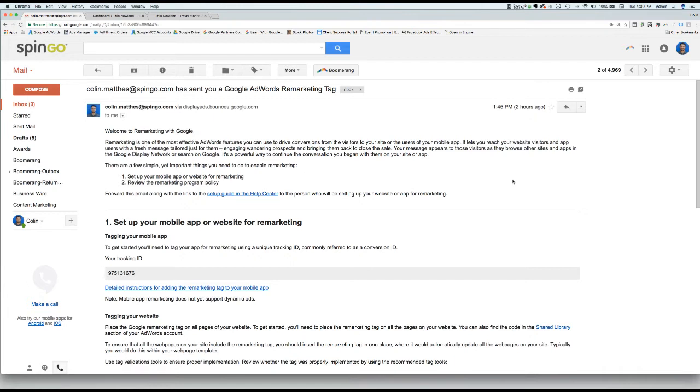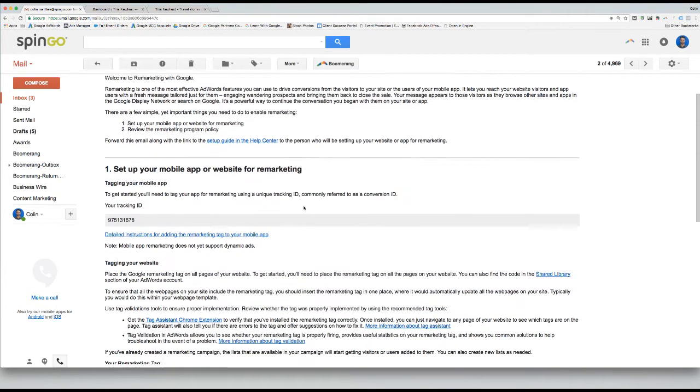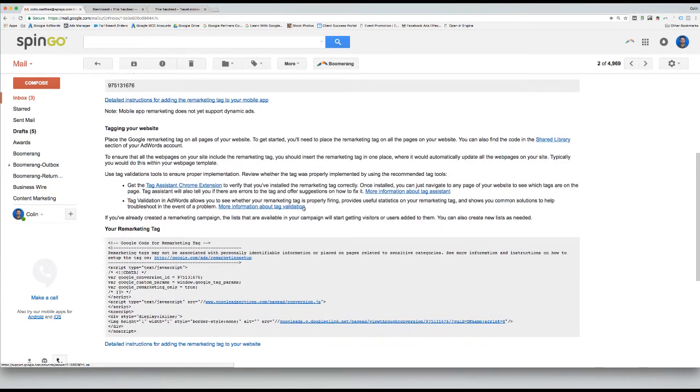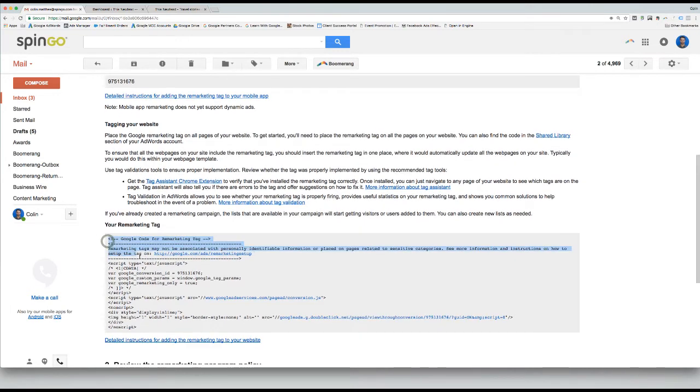The first step is to copy the Remarketing Code from the email you have received from us. You'll scroll down to the bottom of the email, and in this gray box you'll find the Remarketing Code. Go ahead and copy it.